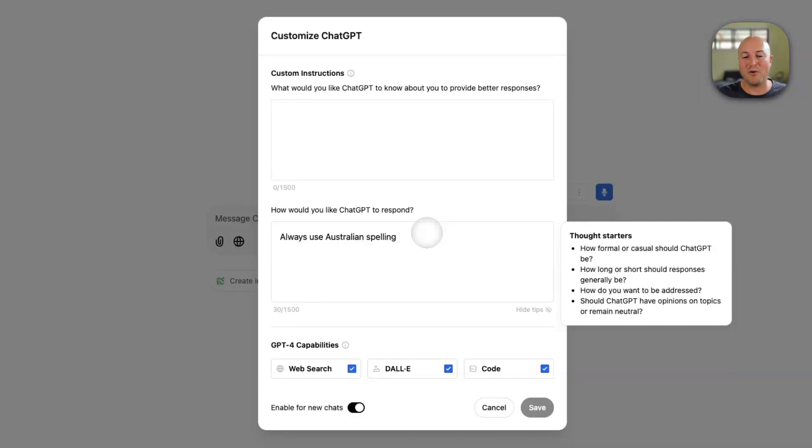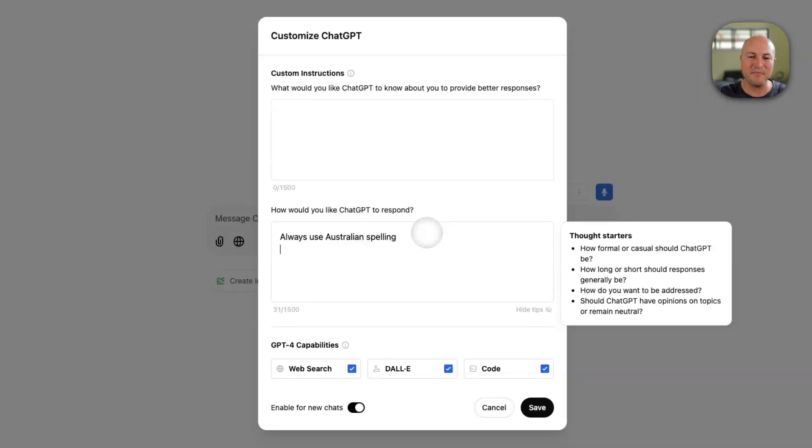I've got always use Australian spelling because it defaults back to the US. And there's another really cool tip you could put in here and this is commands.